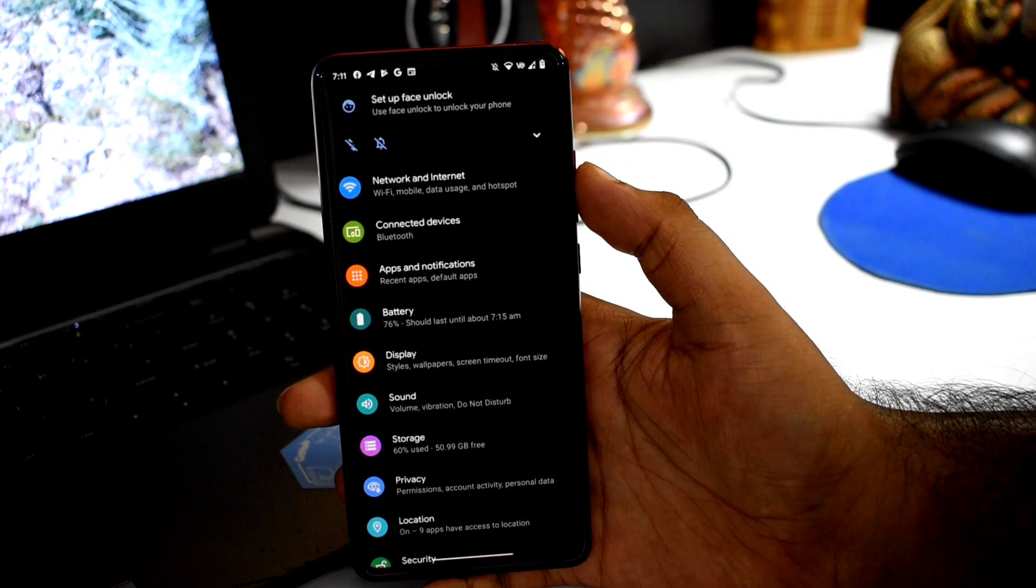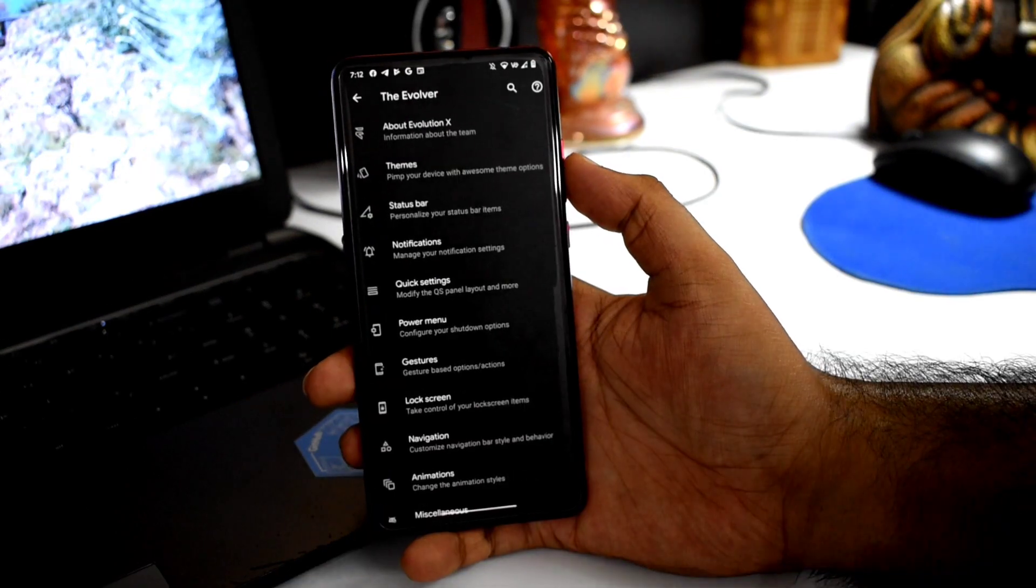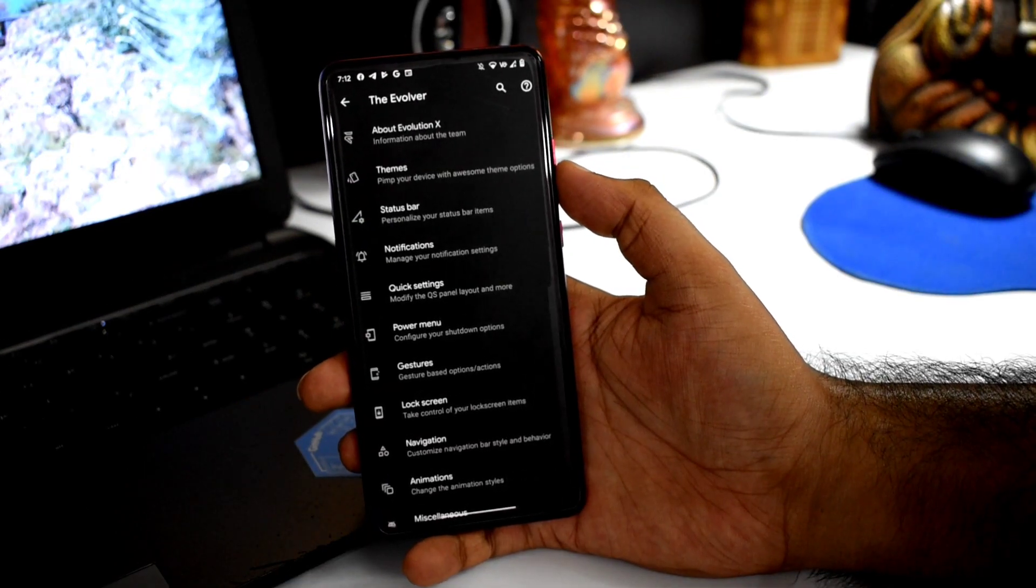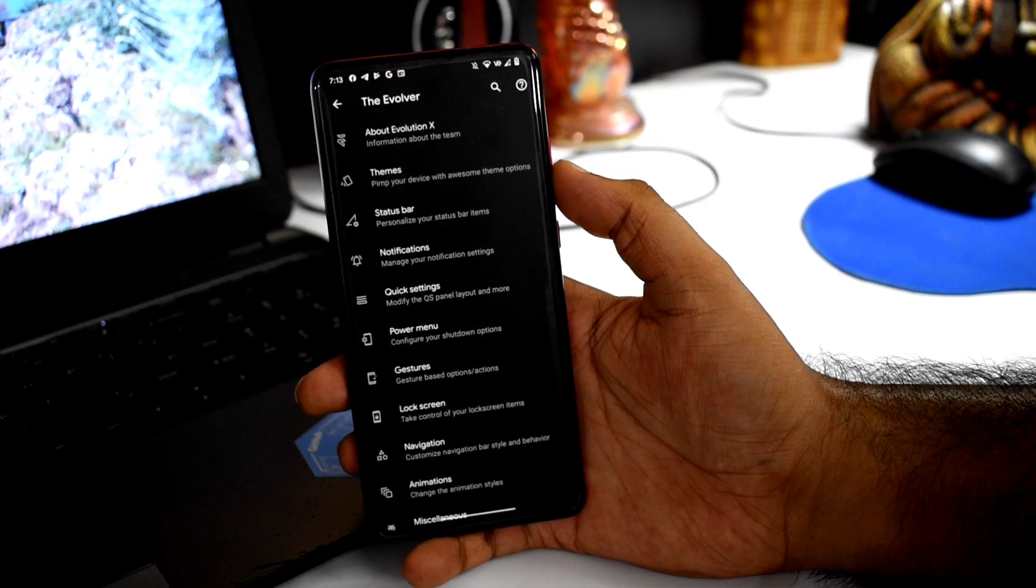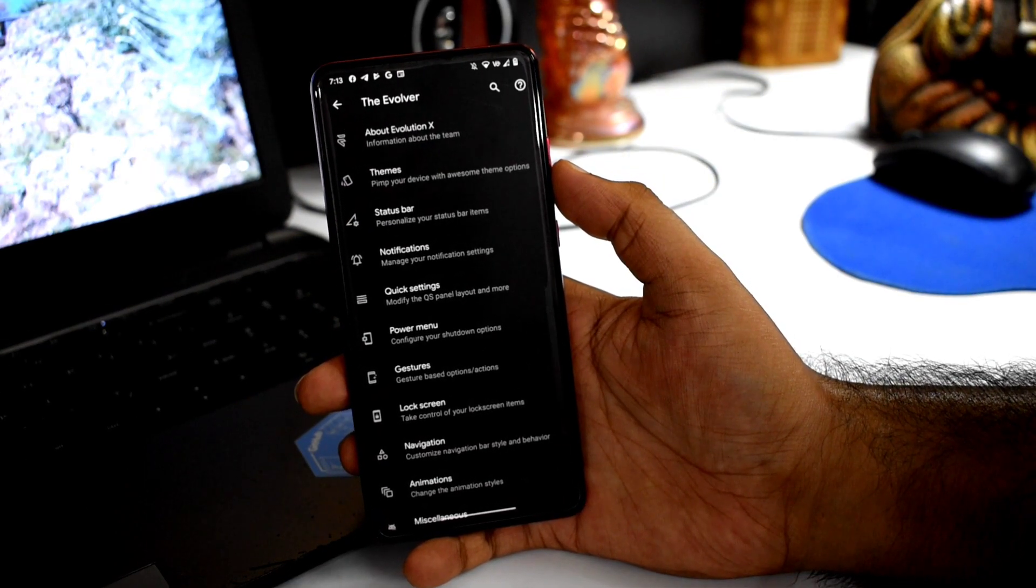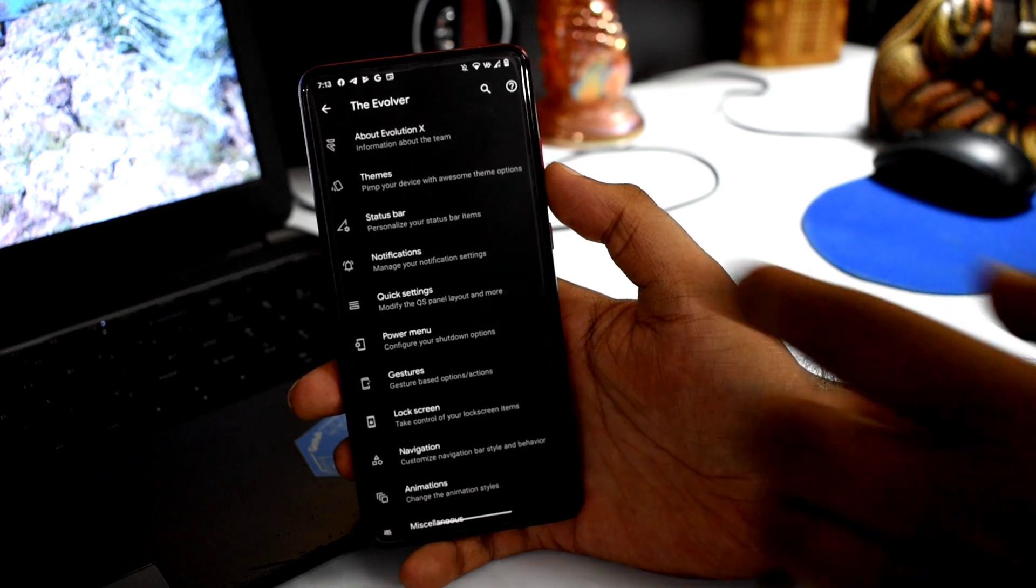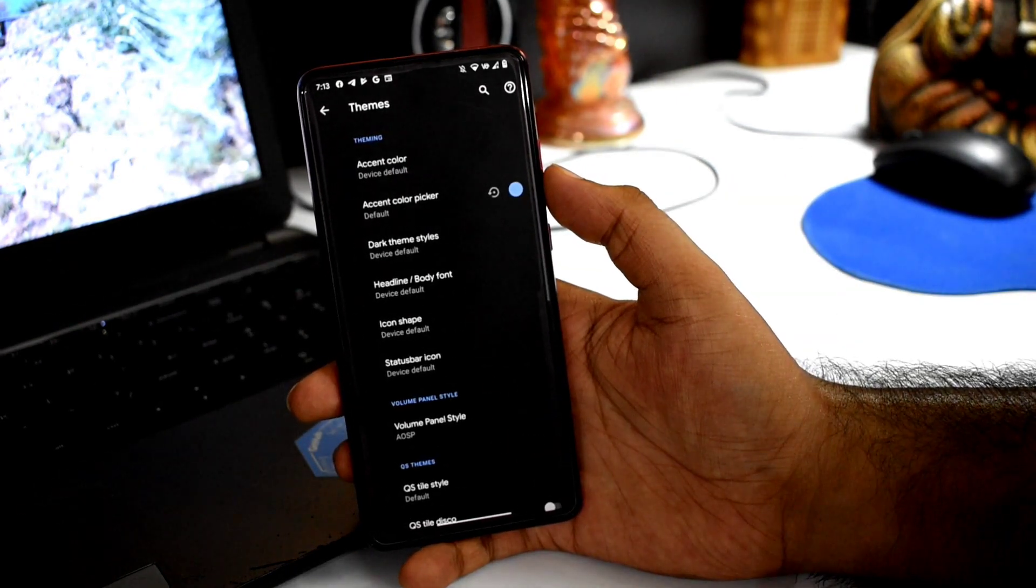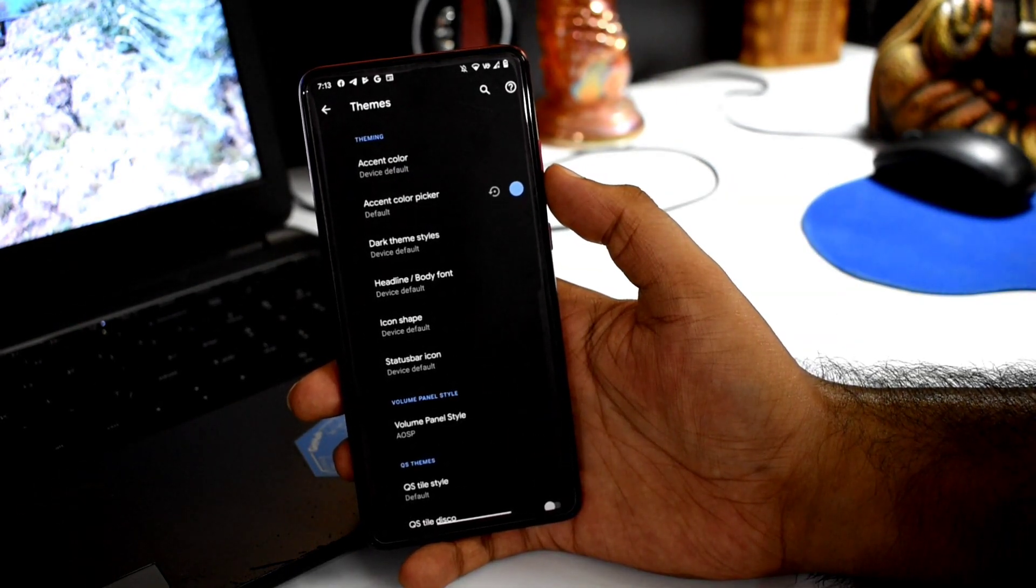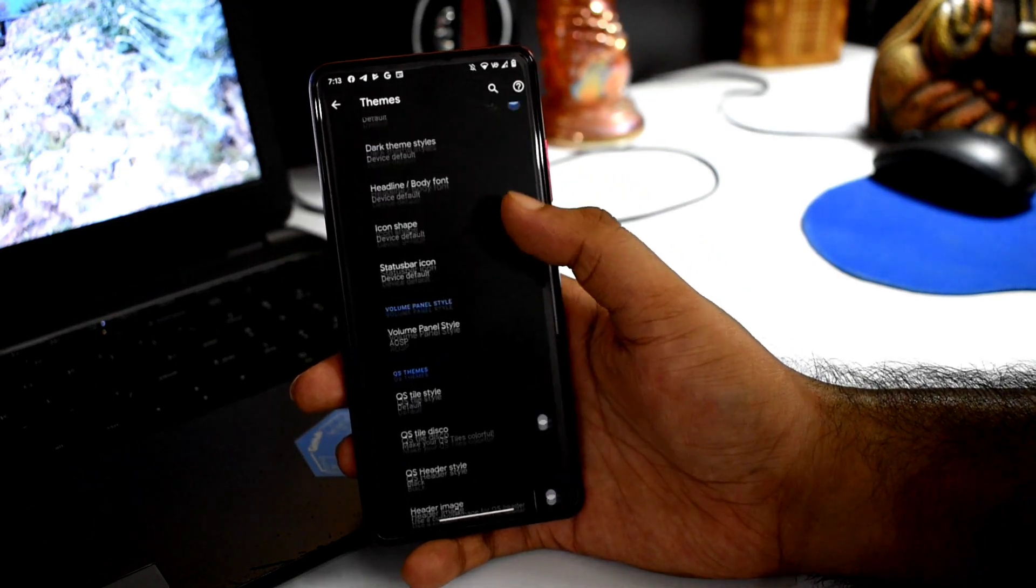Any major changes we will not get. Let's talk about Evolver menus. The Evolver menu is Evolution X's customization center.